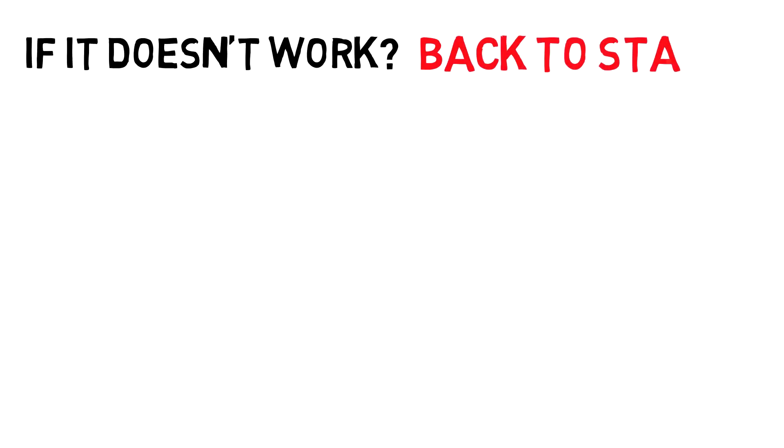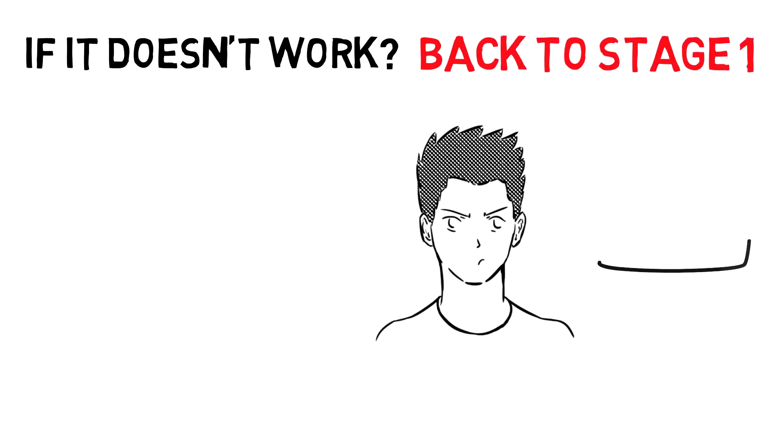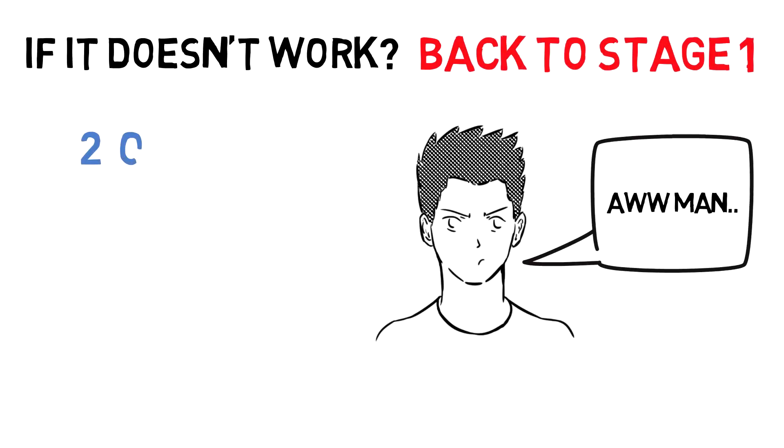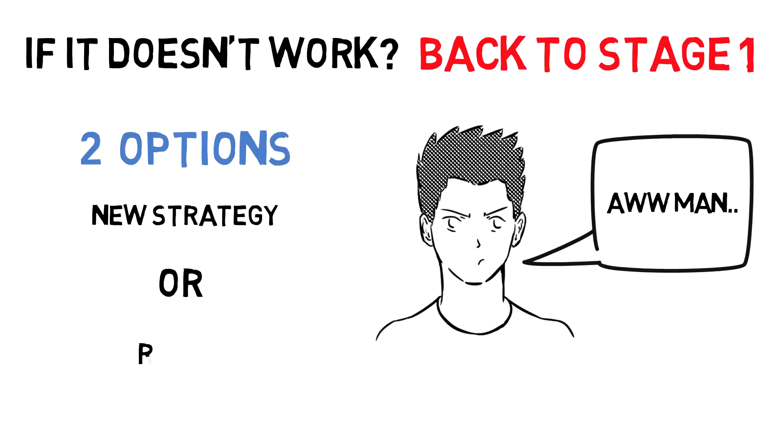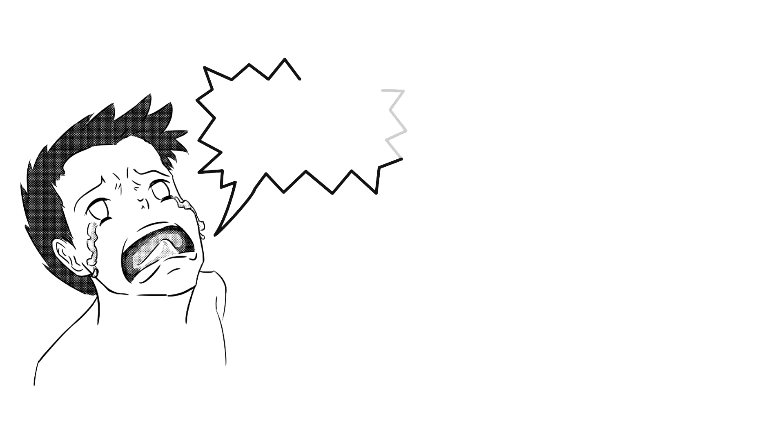back to Stage 1. However, this time you have two options: you can either start from scratch and look for a new strategy, or you can refine your current one. The refining process is where most people struggle in this stage.